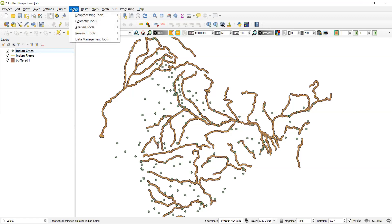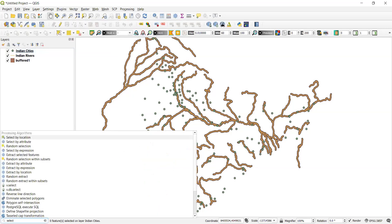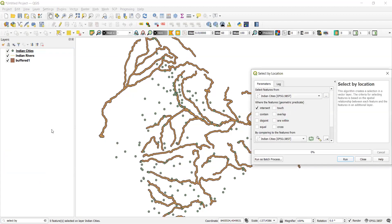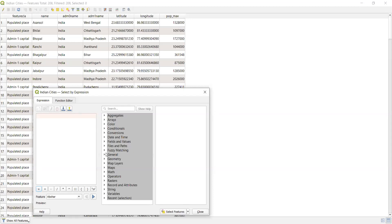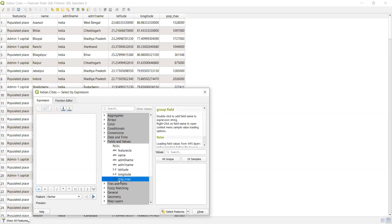To identify people in the flood-prone area, go to Vector, then Select, then 'Select by Location'. I want to select features from Indian Cities that are within the buffered layer. Before running, I'll first filter cities by population — since large-population areas should be alerted first, I'll create a query where population is greater than 10 lakh.